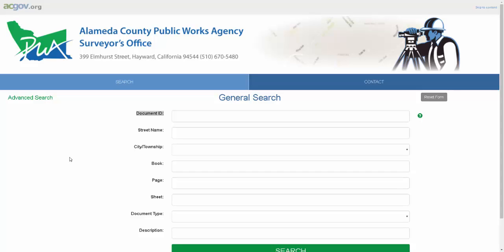Welcome to the Alameda County Public Works Agency Surveyor's Office's website. In today's tutorial, I'll be going over the search tool.